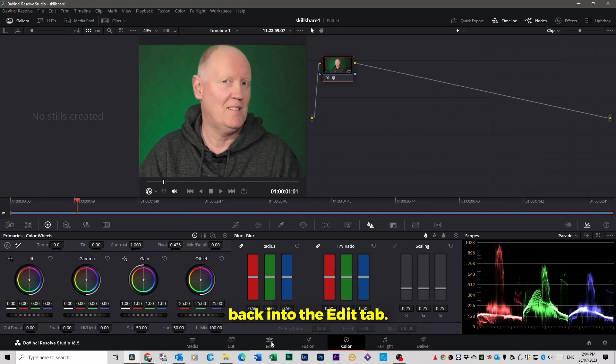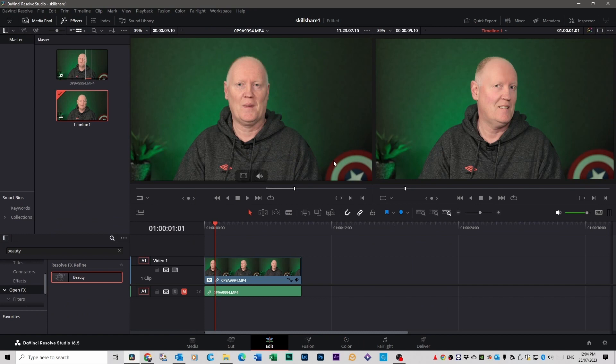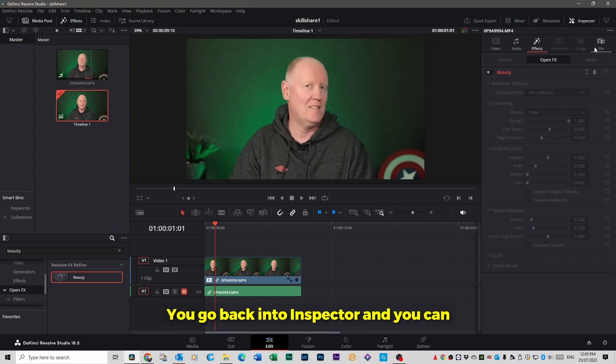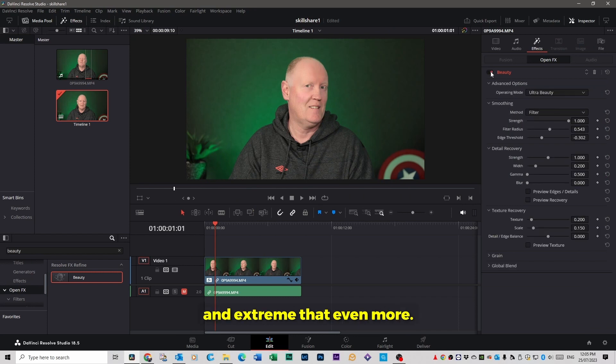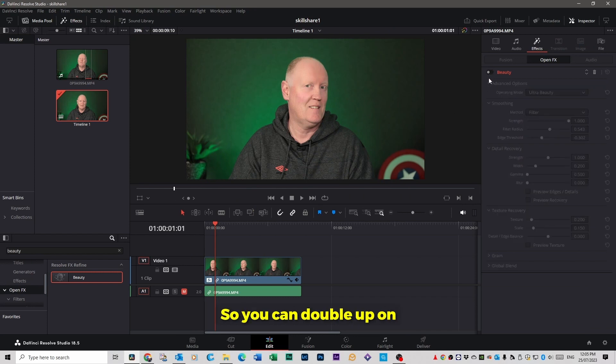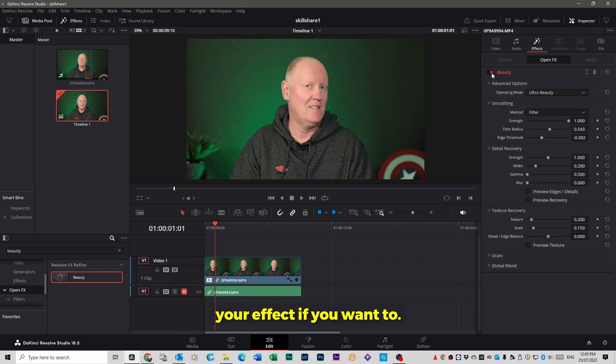And of course you go back into the edit tab, you can even do that even more. You go back into inspector and you can click on the beauty tab and extreme that even more. So you can double up on your effect if you want to.